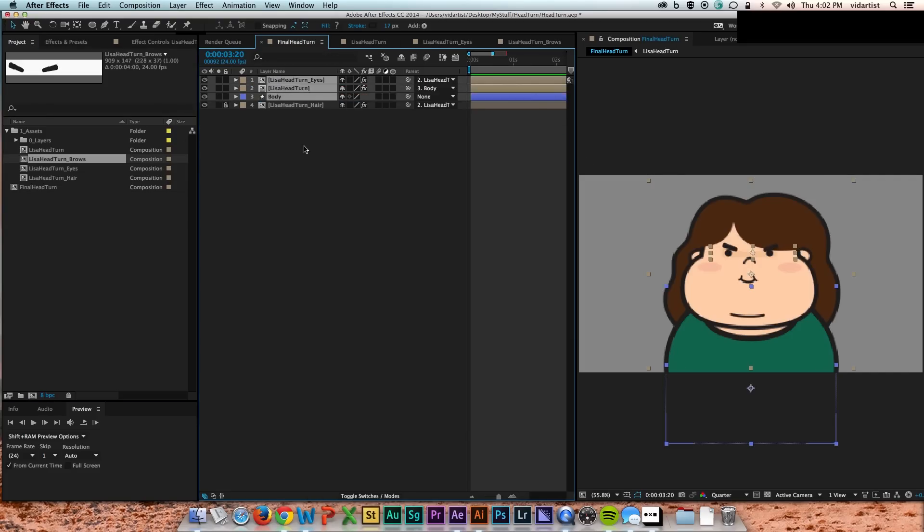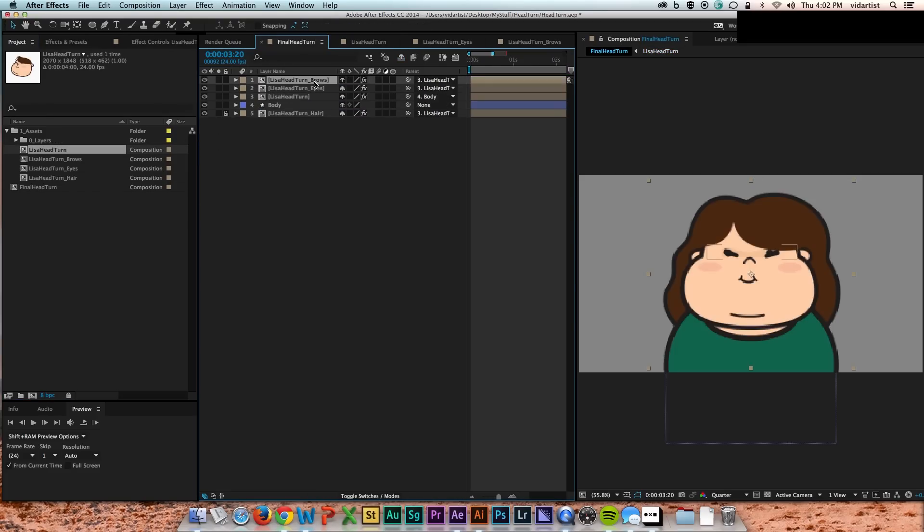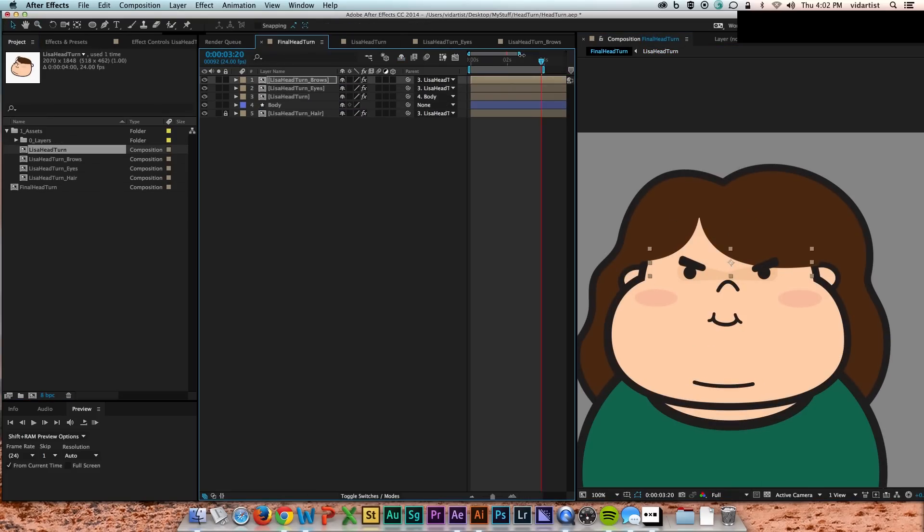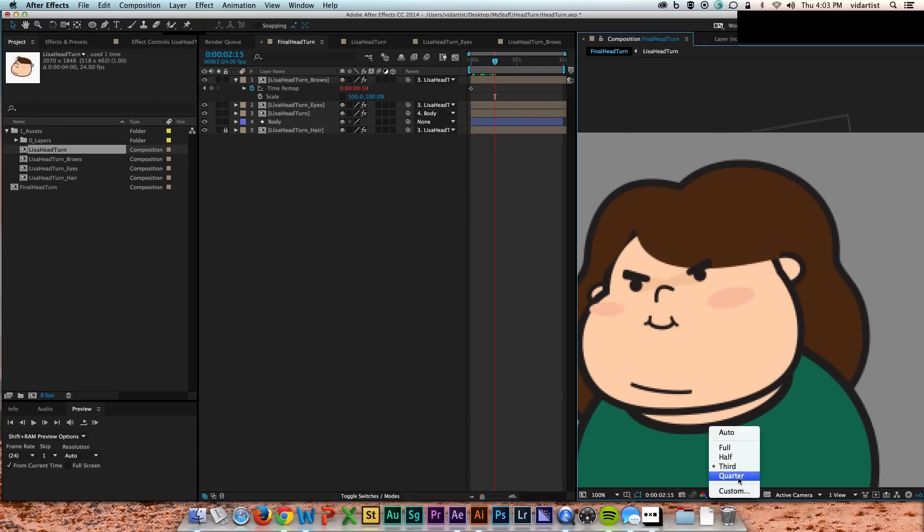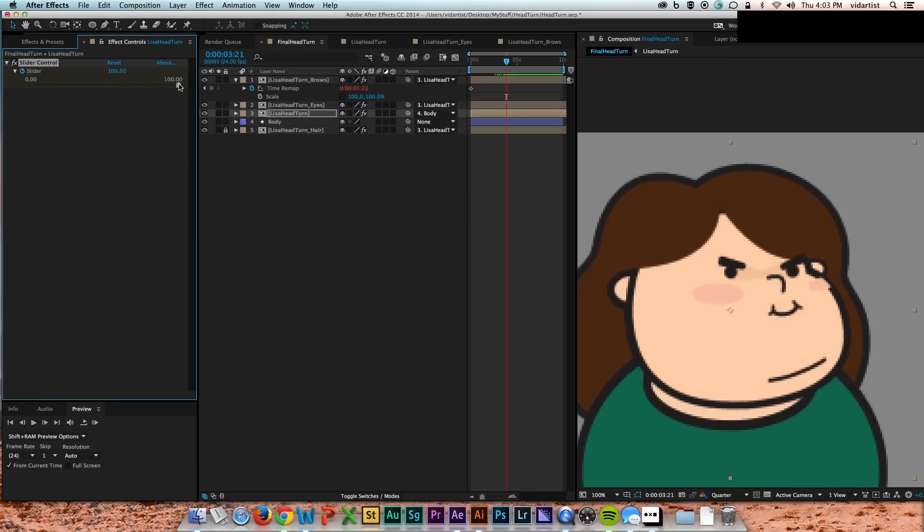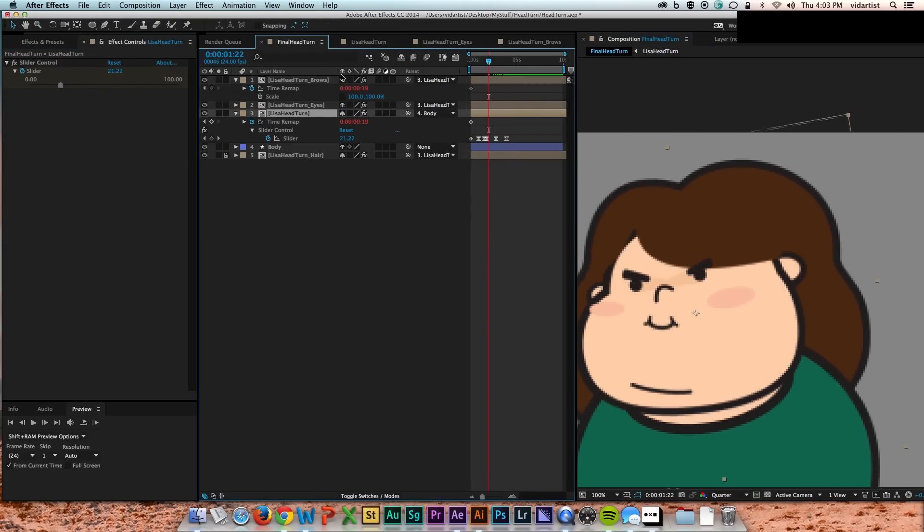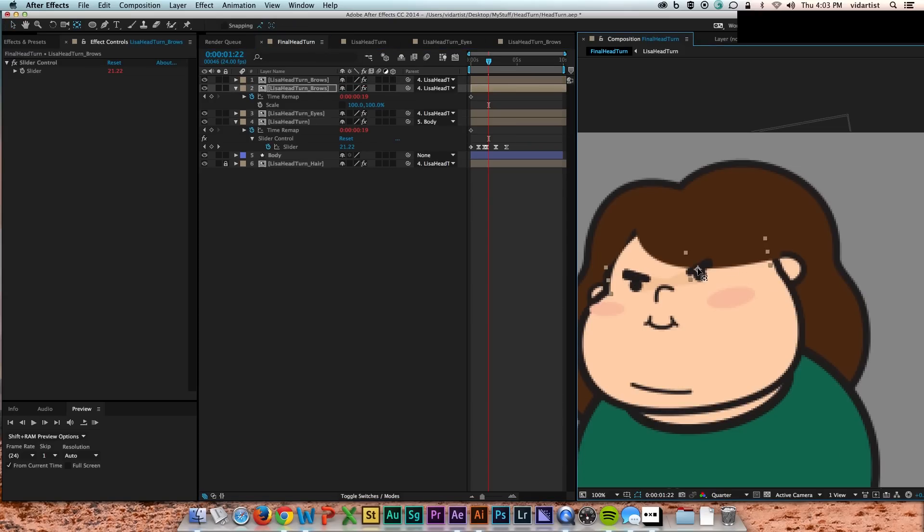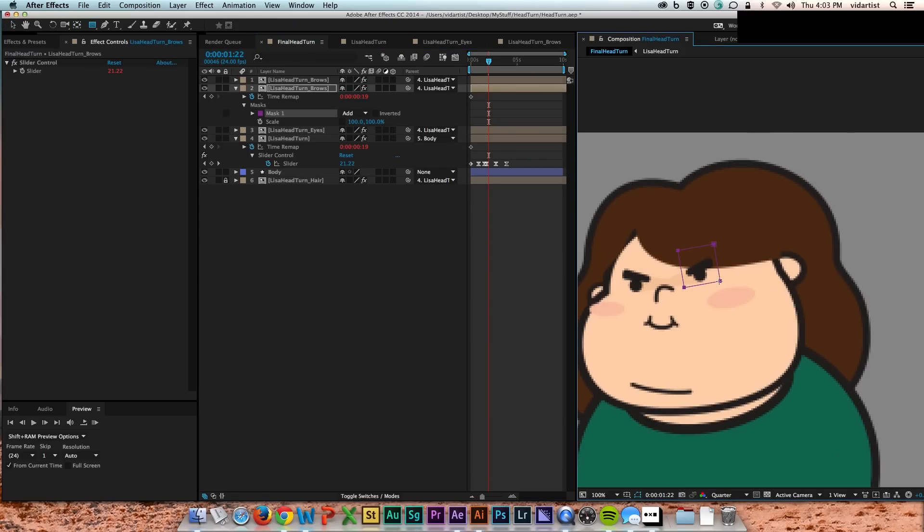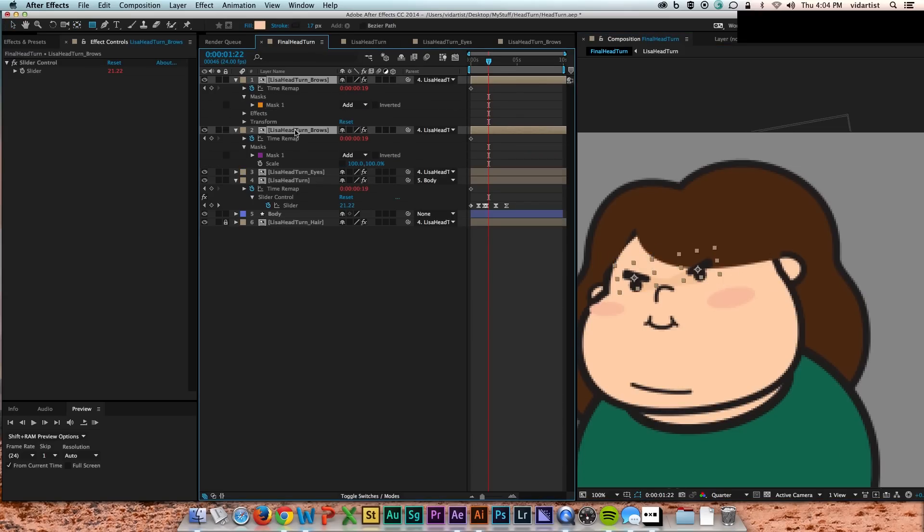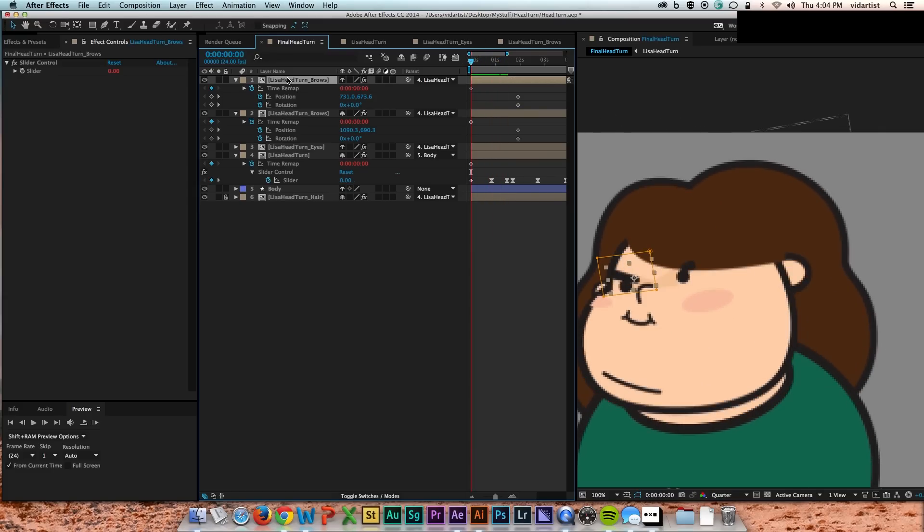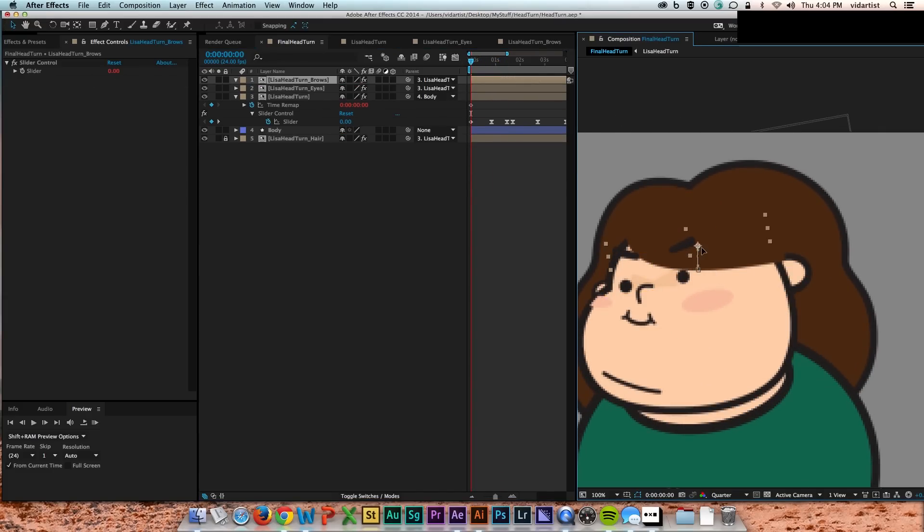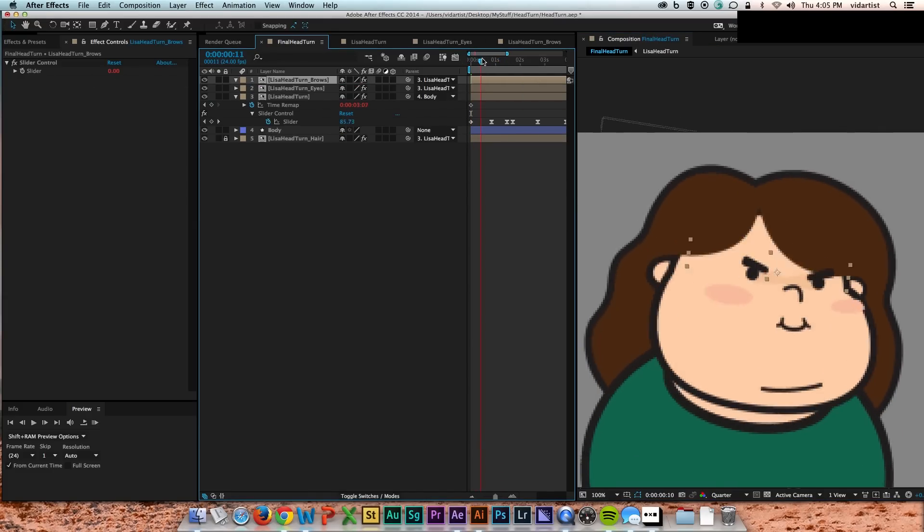And then I end up breaking out one more thing, which is the eyebrows. I did it the exact same way as the eyes, dupe the head layer, and then just make the eyebrows visible. And here I was trying to use a mask...